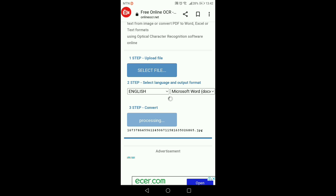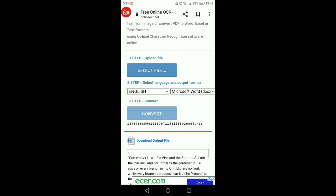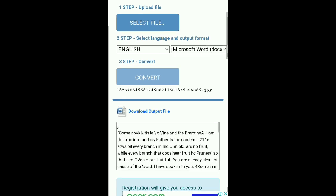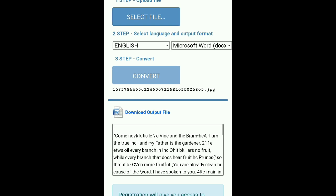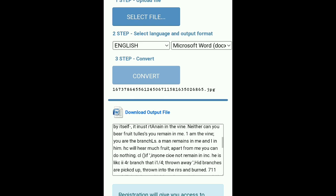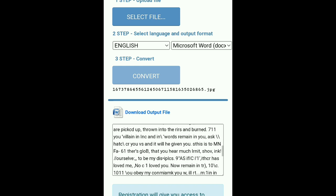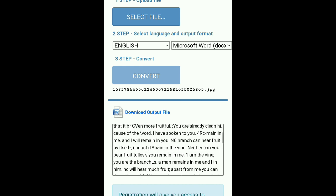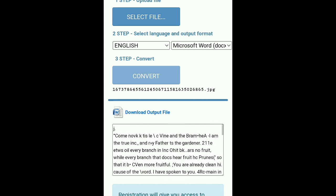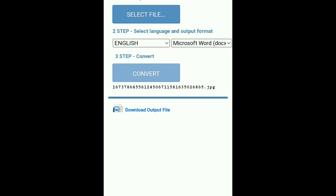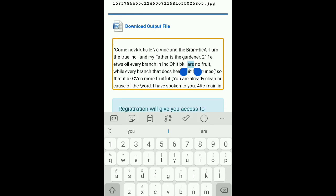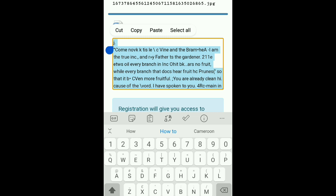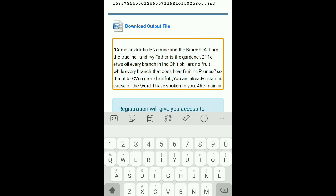And voila — here it is! This is the document right here. You can click and hold to select all, then copy and paste it wherever you want.